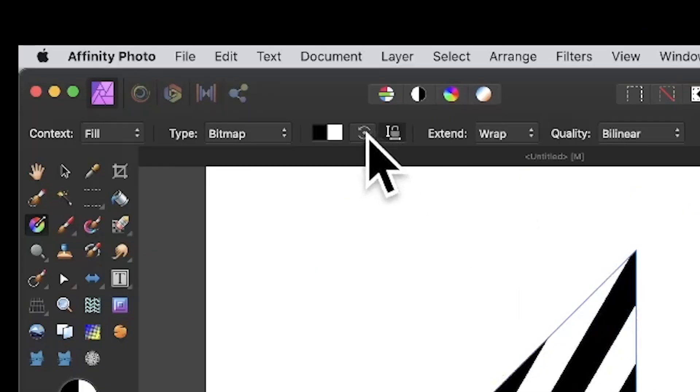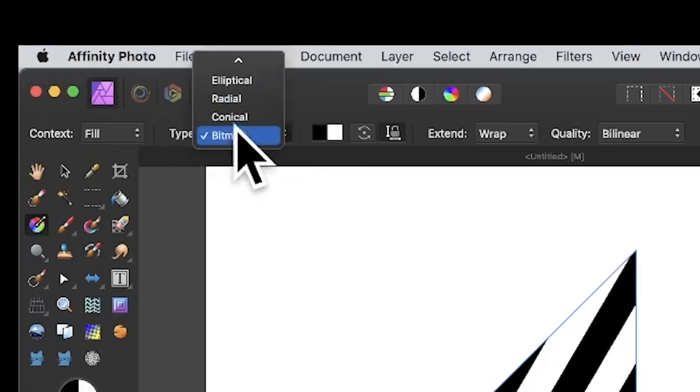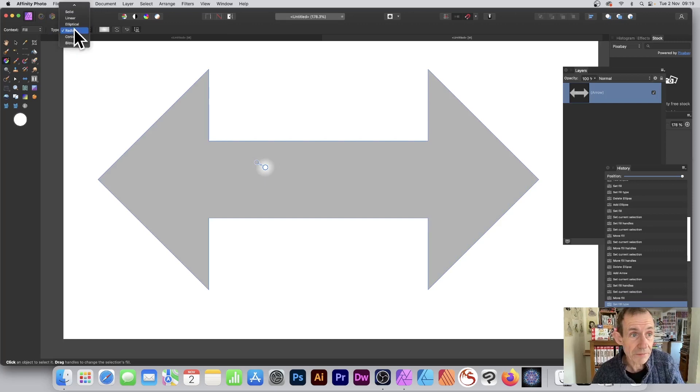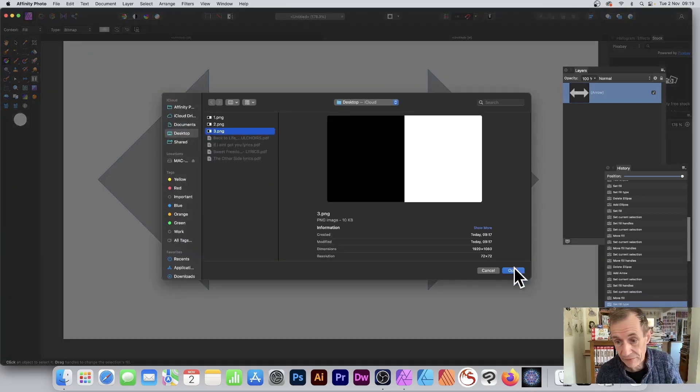To remove the bitmap, simply go up to type and select radial or whatever, and it'll go back. If you go down to bitmap again, it will ask you again to enter the file.